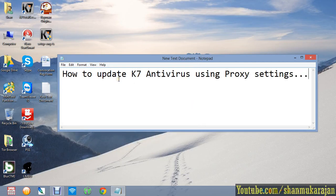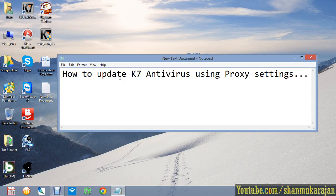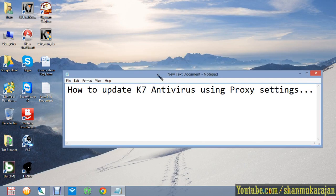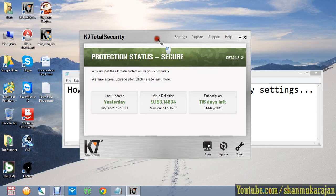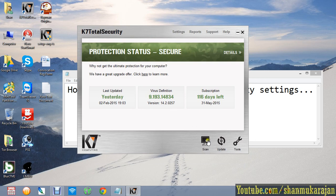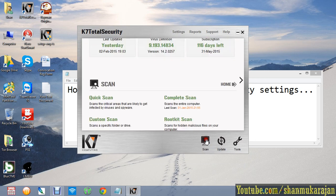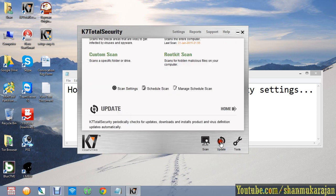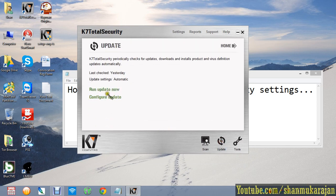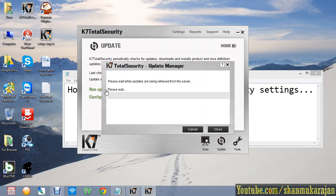Hello friends, today I am going to show you how to update your K7 antivirus using proxy settings. Many schools, colleges, and organizations use proxy settings to get internet access. So here the K7 antivirus has some options to update using proxy settings.